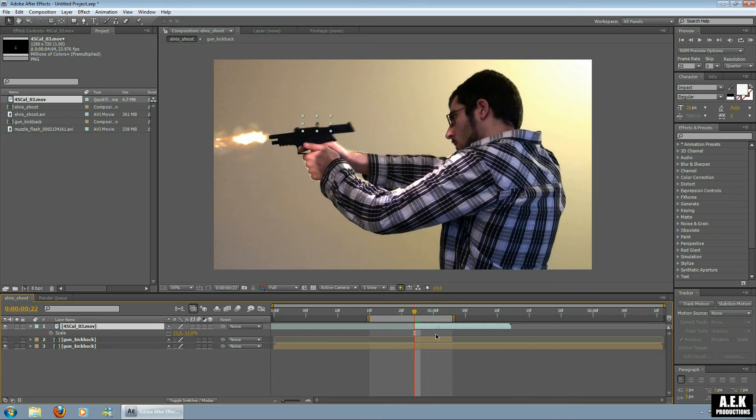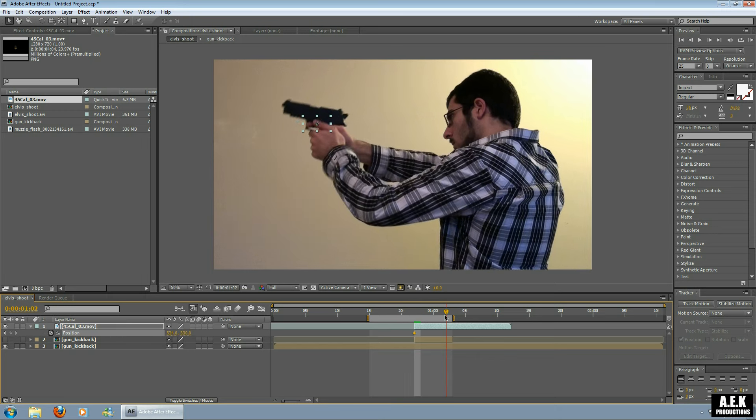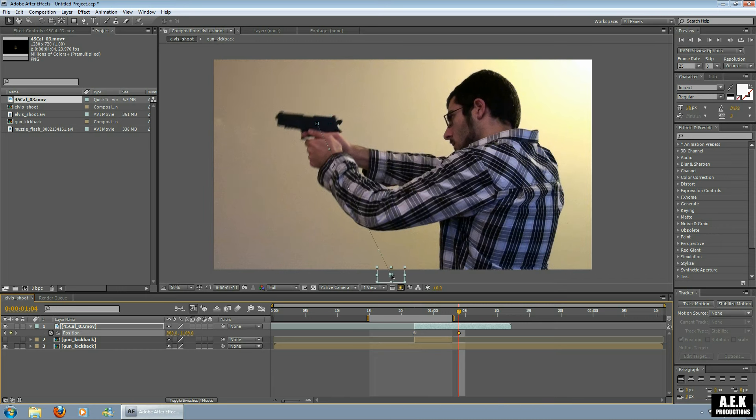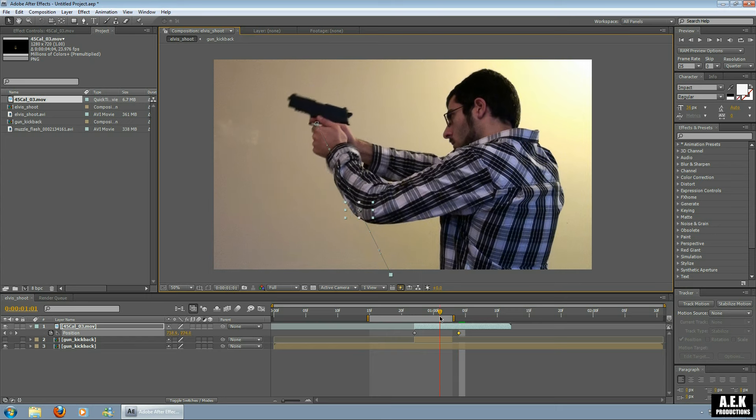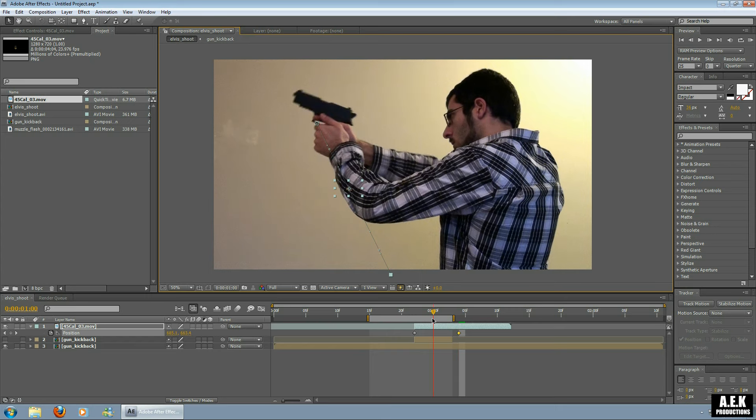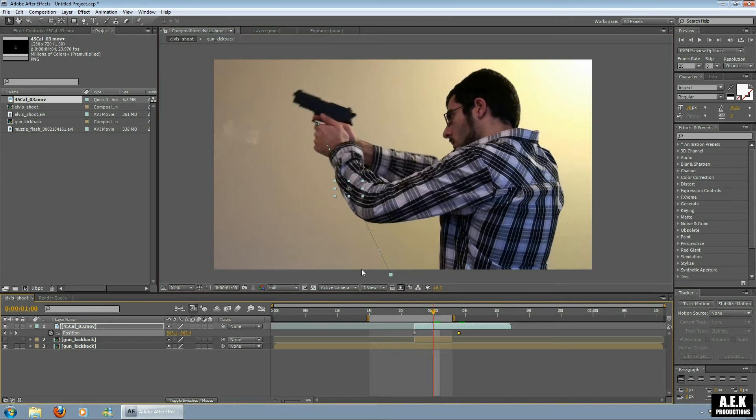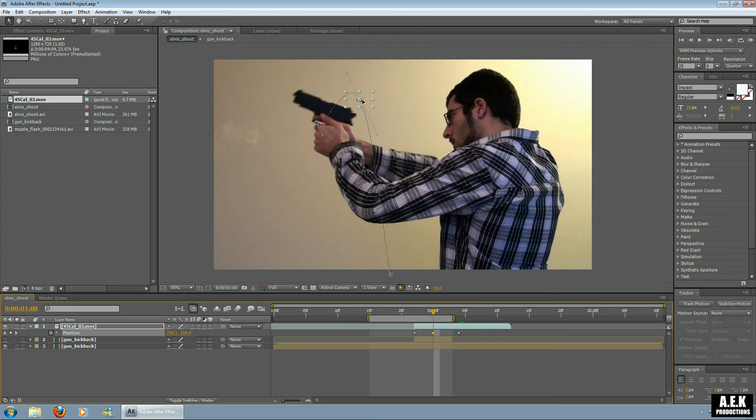Now I'm going to set the position by pushing P and clicking the stopwatch. And I'm going to drag it forward in time, and then drag the bullet casing out of shot. And then I'm going to go back a couple frames and just raise the bullet casing so it kind of jumps up when he shoots.